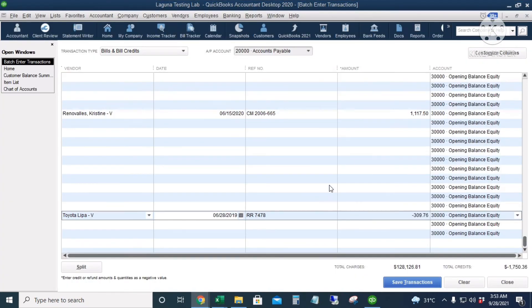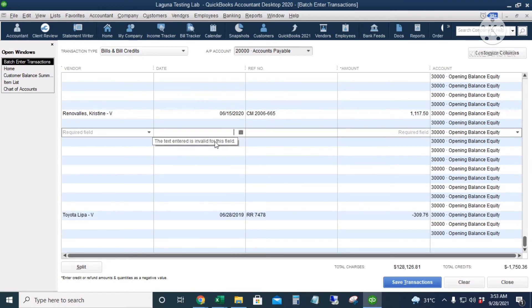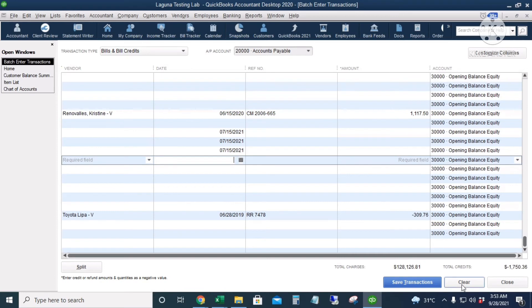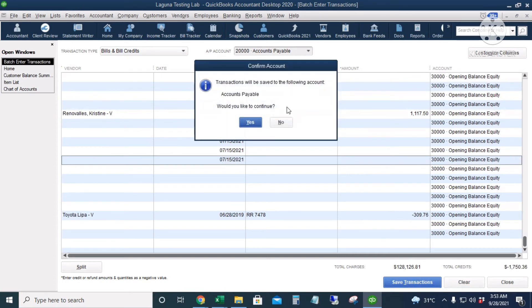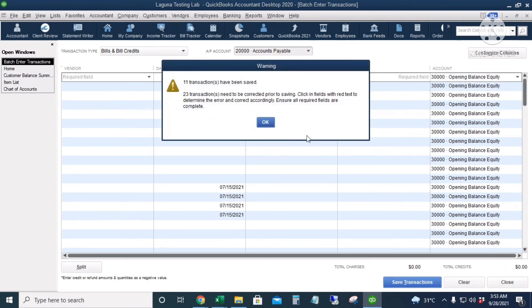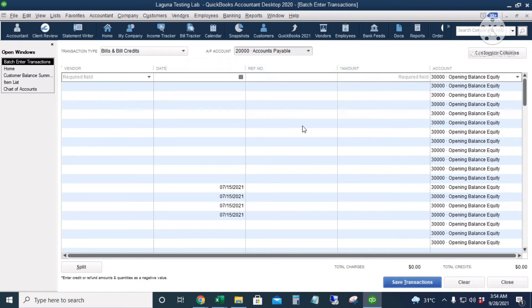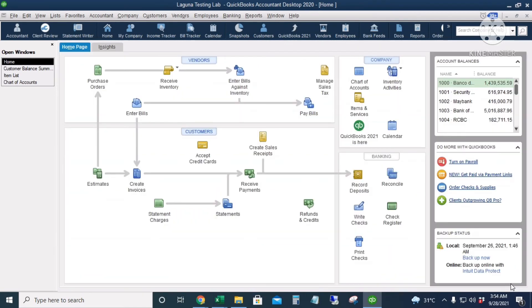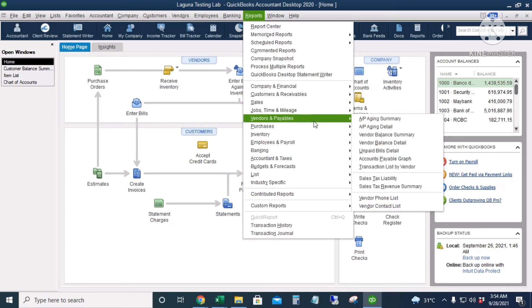Those are the only transactions with errors — the other flagged lines are just blank lines from the Excel file. I'll click Save Transactions, click Yes, disregard the blank lines, click Clear, then Close. Let's go to the accounts payable report: Reports > Vendors and Payables > Vendor Balance Summary.